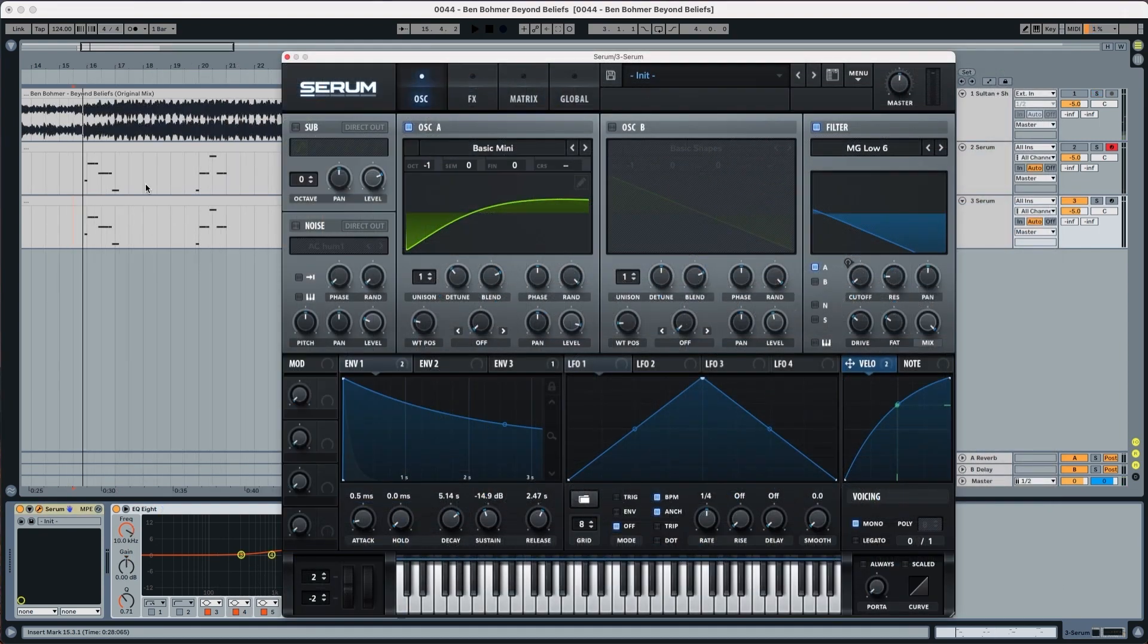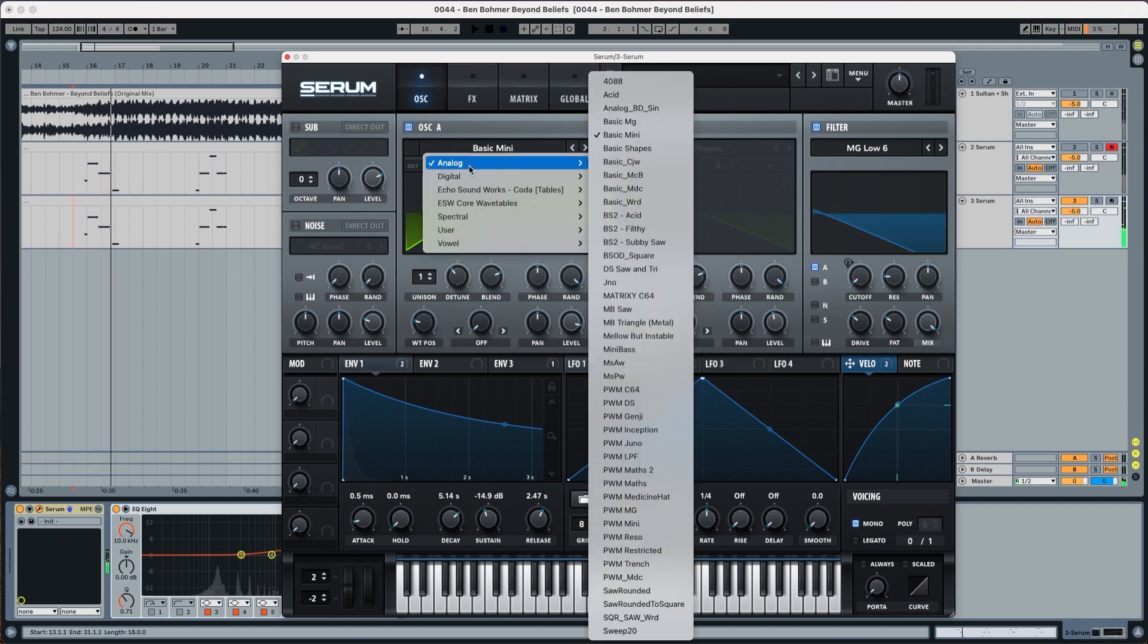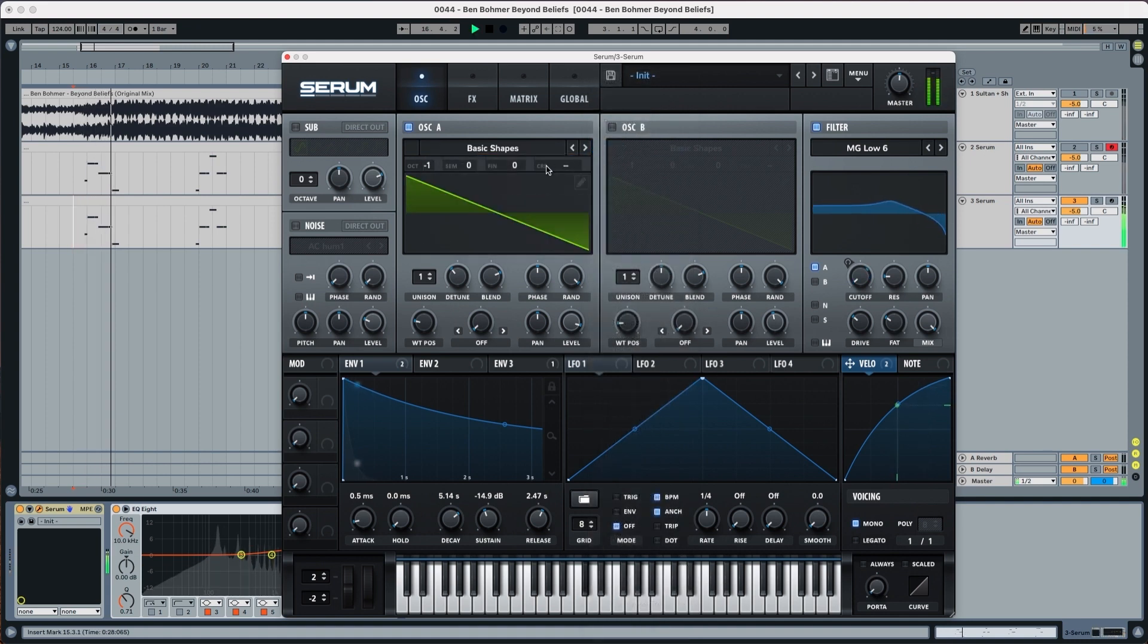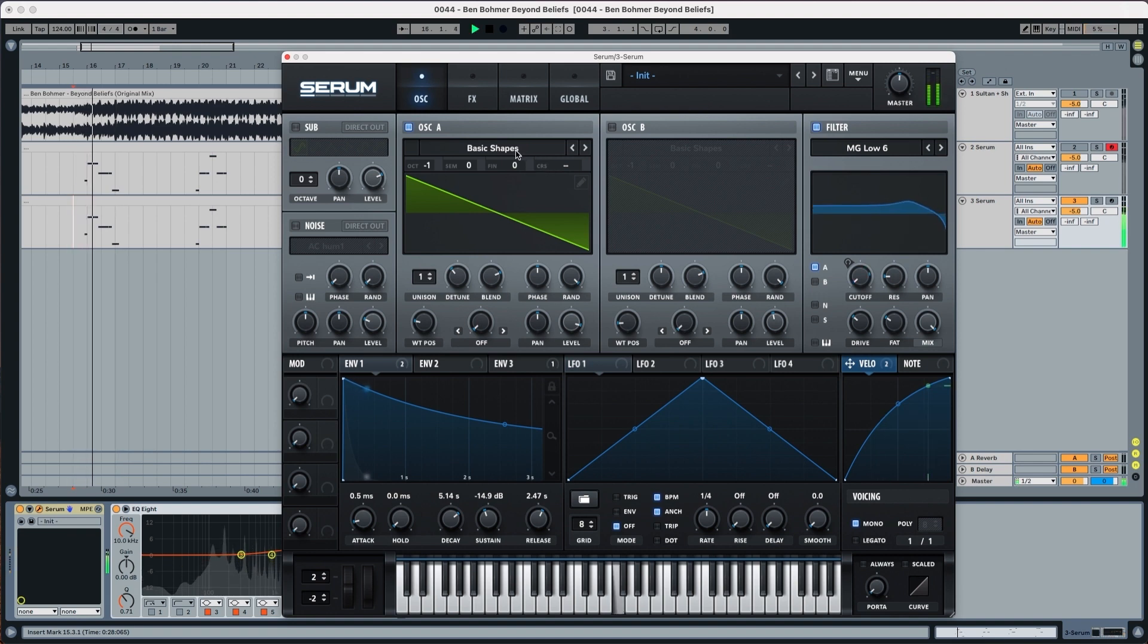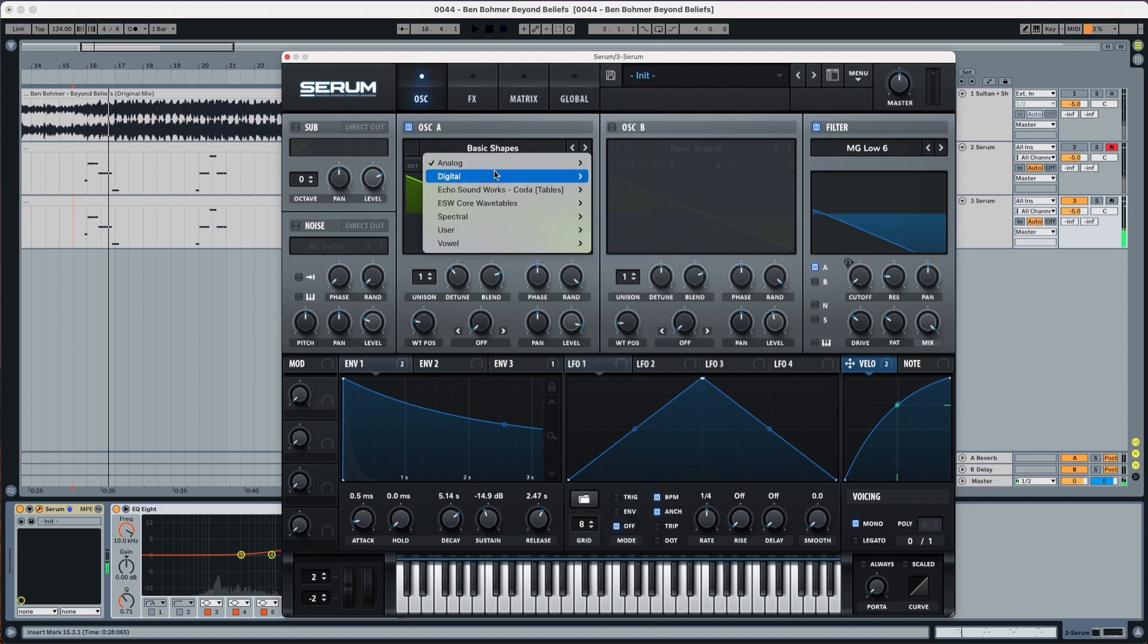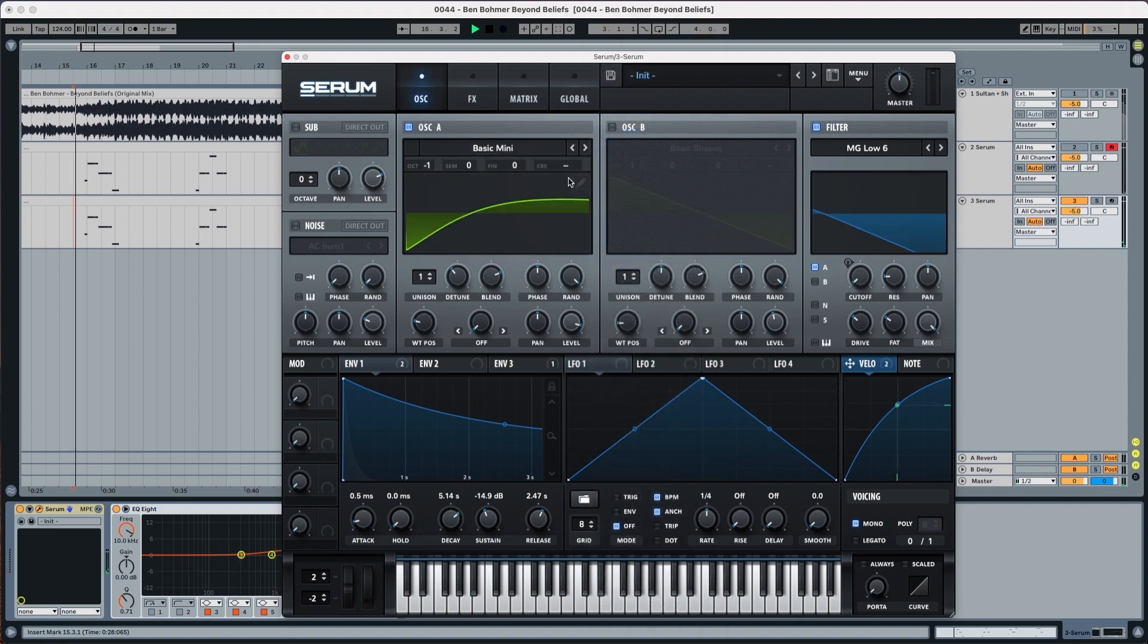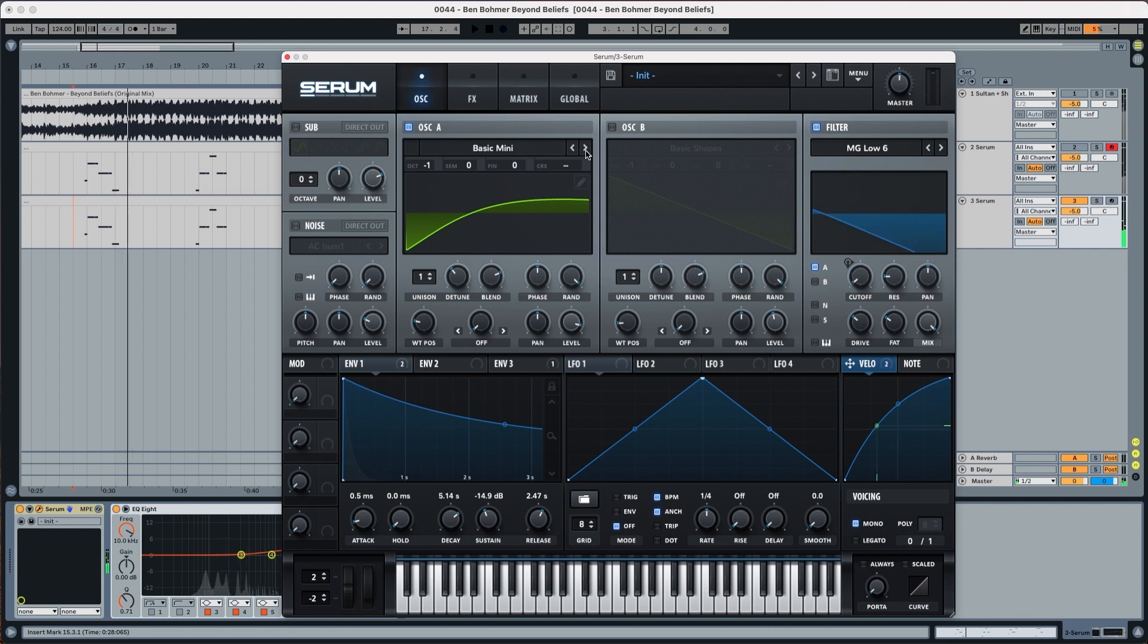Lastly, one thing that I forgot to mention is what it would be if it was only a sawtooth. Listen to the original. Now with the sawtooth. You can see that it has a little bit more of attack, especially a little bit more of resonance in the sound. And now the basic mini. So that's why I use basic mini. It's a bit more controlled as the sound of Beyond Belief, which I know he used Diva for that. So basically that's it.